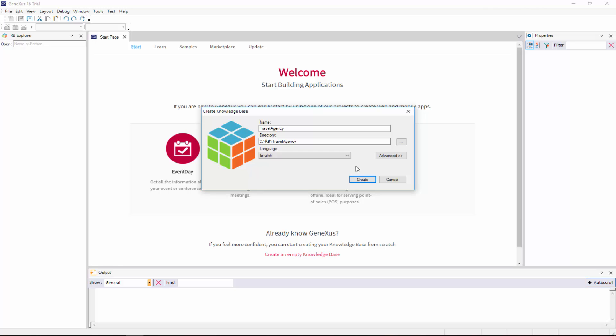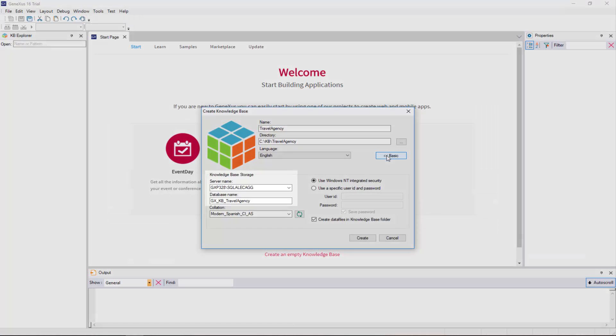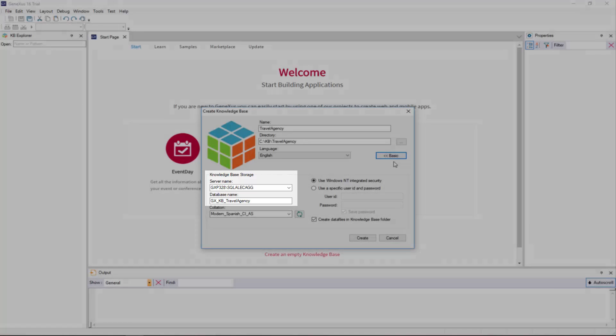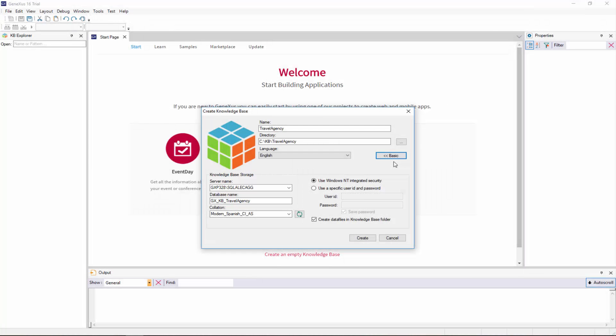Now, before we create the knowledge base, let's take a quick look at the information displayed by GeneXus. It shows the folder in which the knowledge base will be created, and the last two lines in particular describe the database that will store the knowledge base data. It should be pointed out that it isn't our application database. This database will store data related to the settings made in our knowledge base.